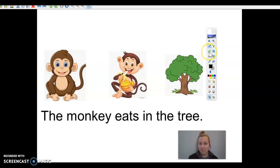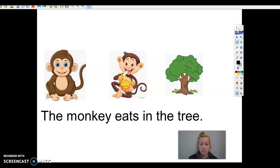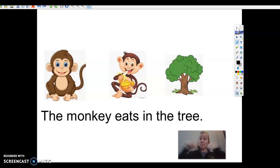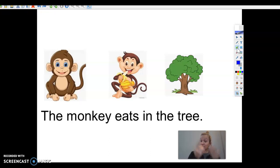All right, first graders, we are going to read this sentence: 'The monkey eats in the tree.' Read it with me: the monkey eats in the tree. So now we're going to listen for our nouns. Remember, a noun is a person, place, or thing. So a person, place, or thing that I heard was a monkey. A monkey is a thing — very good.